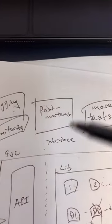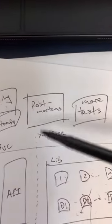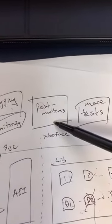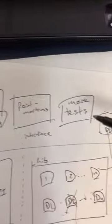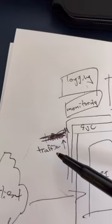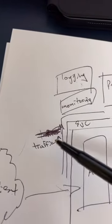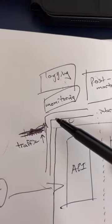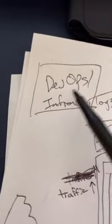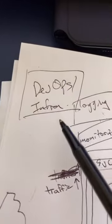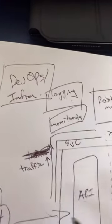You have to make sure things don't happen again in the future, so you add some postmortems into the process, and then you also add more tests. Now, your service is getting popular, so the traffic goes up, so you realize you have to scale it a little bit.